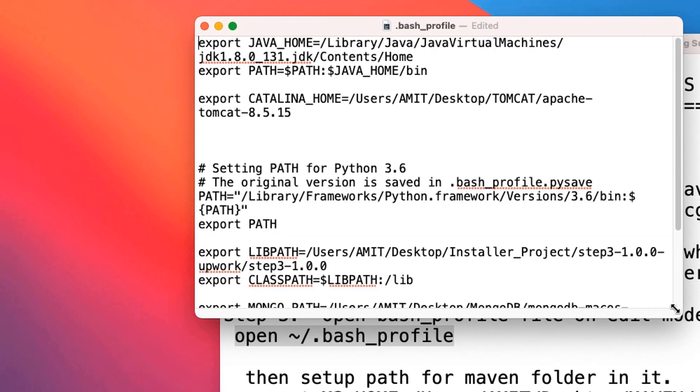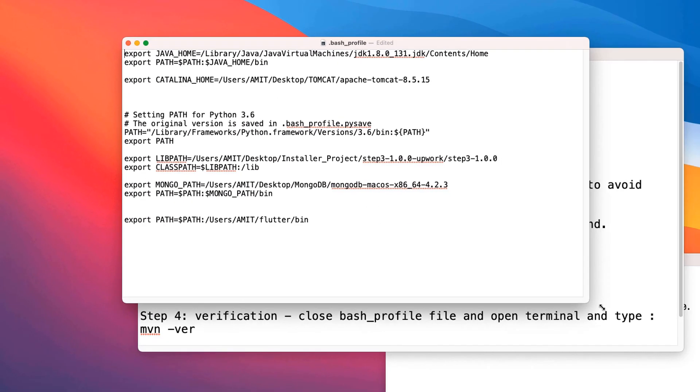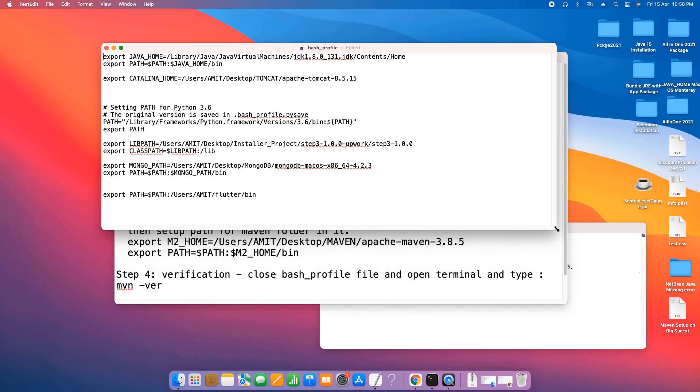Let me increase the font size for better visibility, little bit adjustment. Okay, now we can see. On the top we have the Java home setup and this is set up to the JDK 1.8 folder.